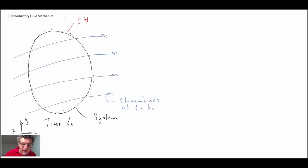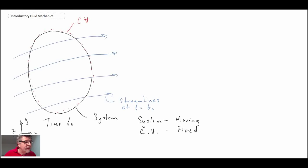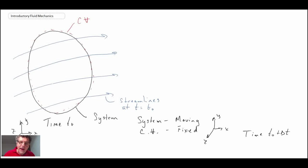At time t0, the system and control volume coincide and occupy the same chunk of mass. The system is moving while the control volume is fixed in space. We're going to redraw this at a later time, t0 plus delta t, to see what has happened — the control volume stays fixed but the system will have moved off to the right.